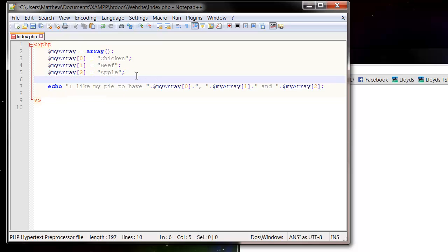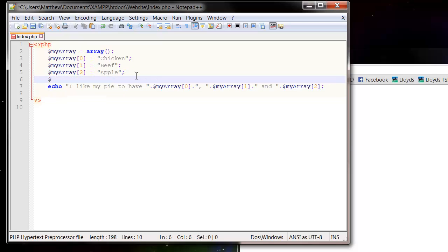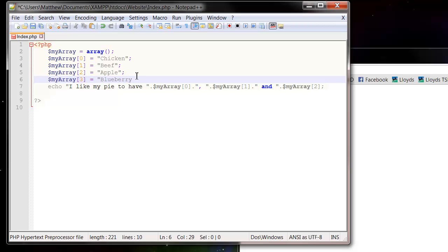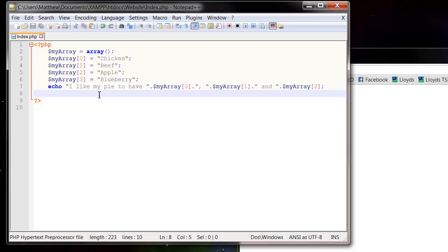You can keep adding extra elements in, so $myArray[3] equals blueberry, and then keep referencing them the same way you would variables.